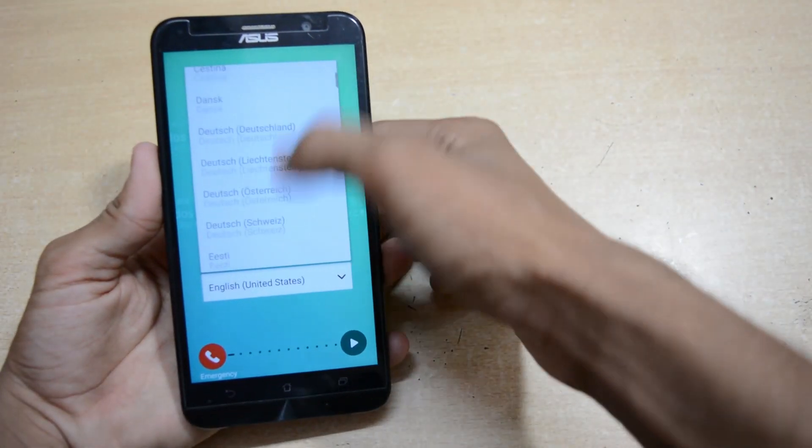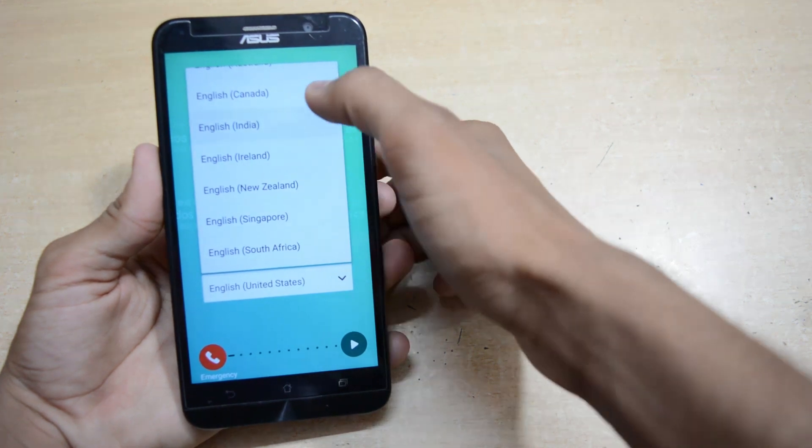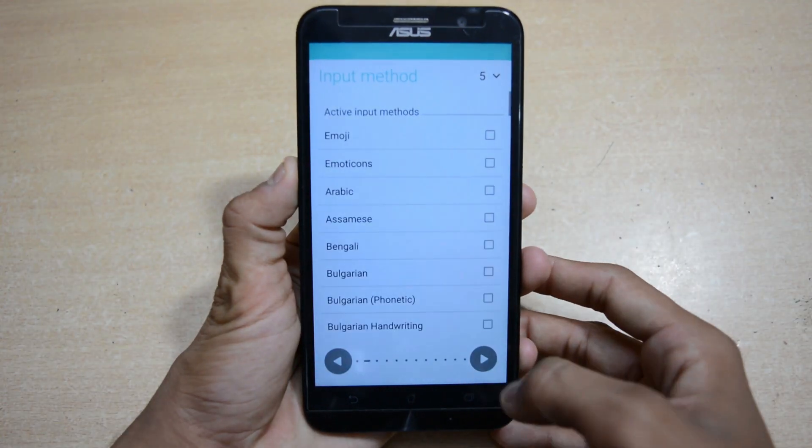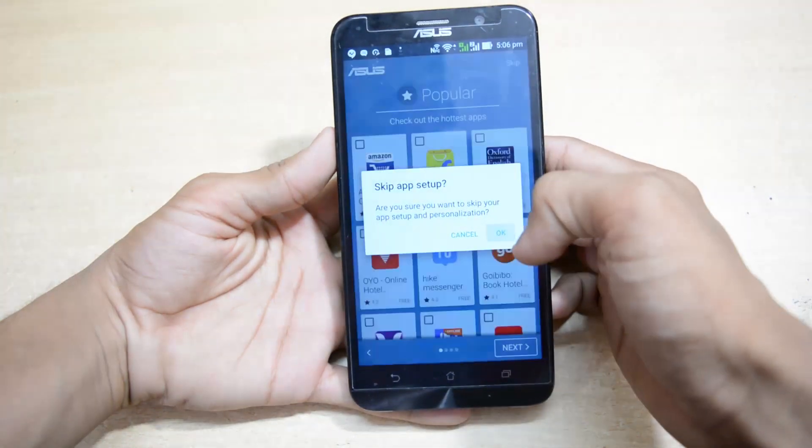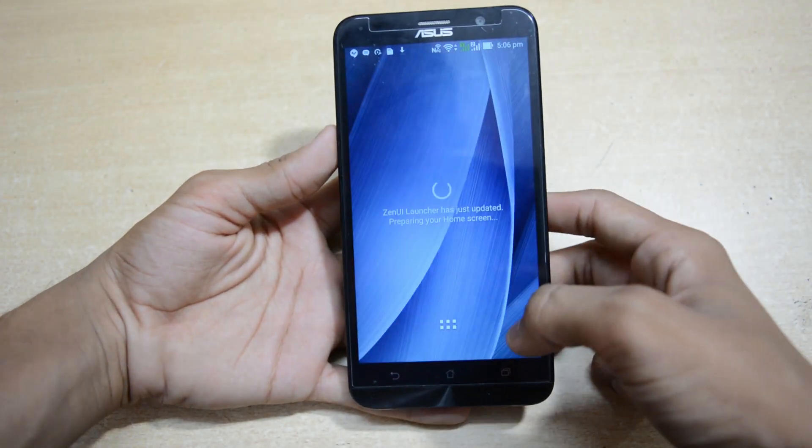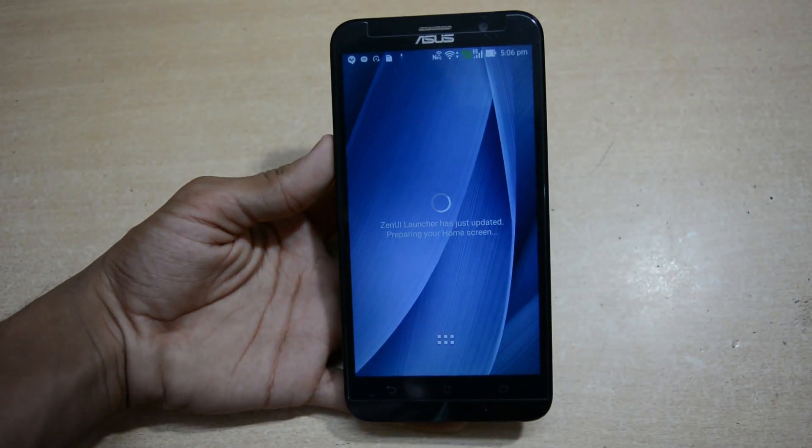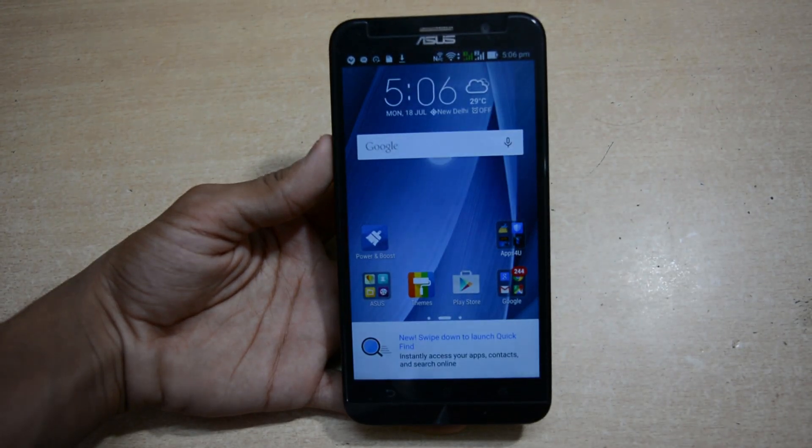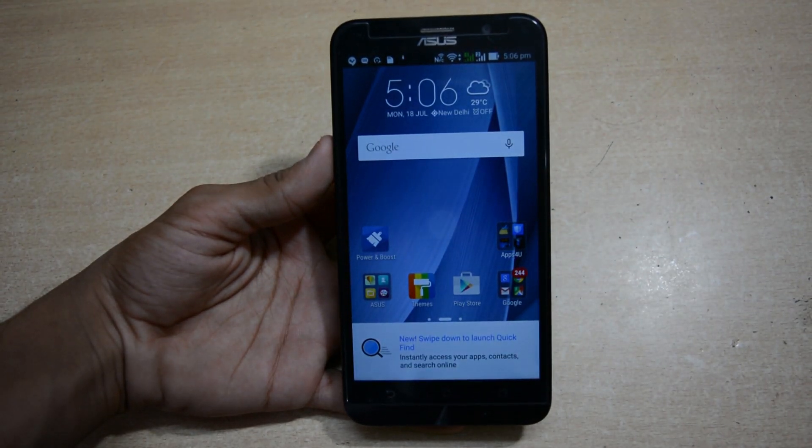Now selecting our language. I am just skipping all these options and we will continue after that. We have completed the setup wizard from here. Now the phone is in stock ROM - pure stock ROM of the Asus Zenfone 2. This is the original one.